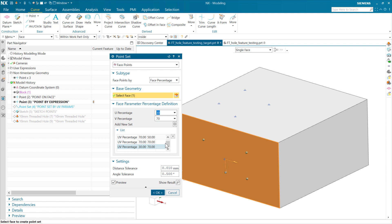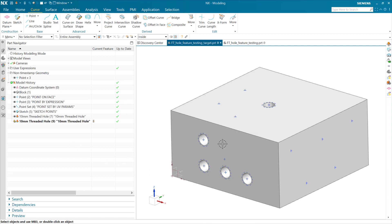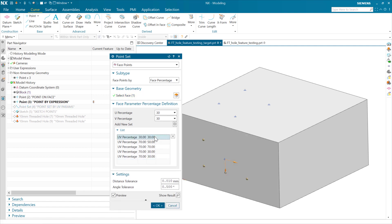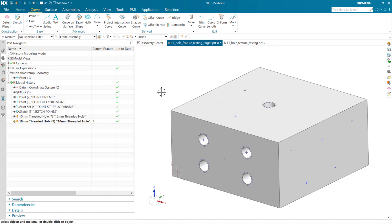Similarly, we can add a point at 70-30 where the previous one was and it'll add a hole there too. We can edit and rearrange points and the holes will come along for the ride. We had 70-70 and two at 70-30, so let's do a 30-70 - adding a point to the point set adds a hole. And if we take that 70-50 and delete it, we're back to our original four.